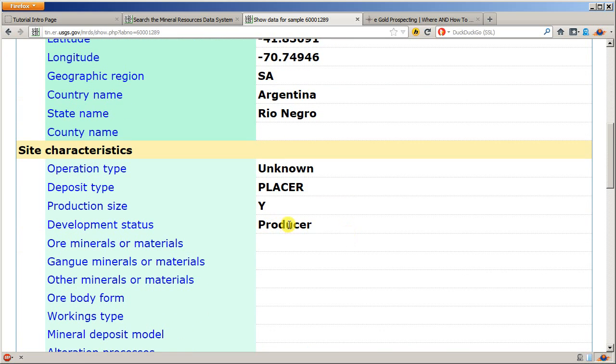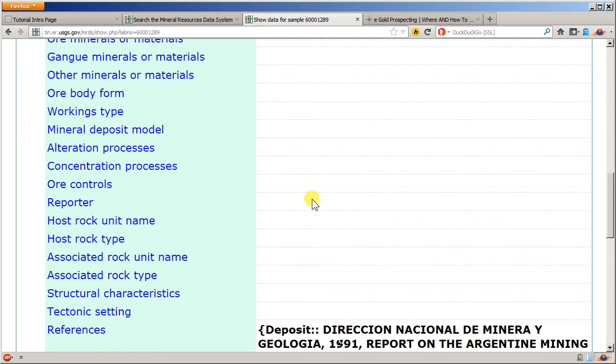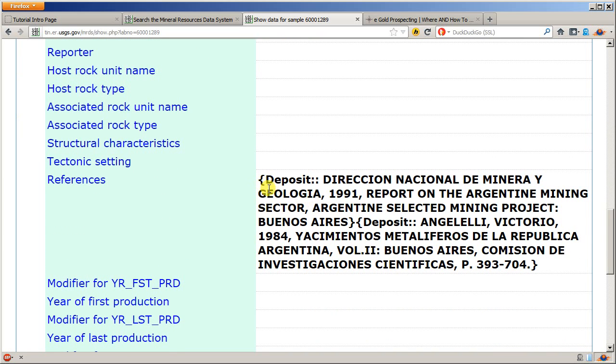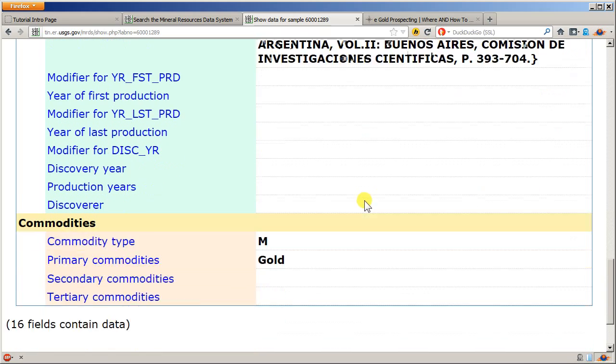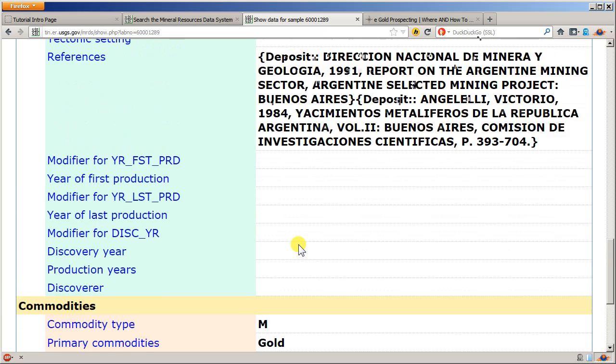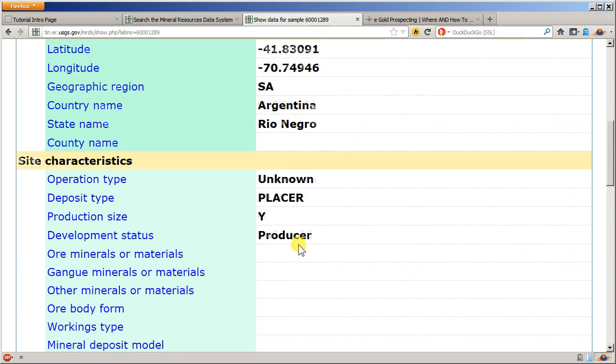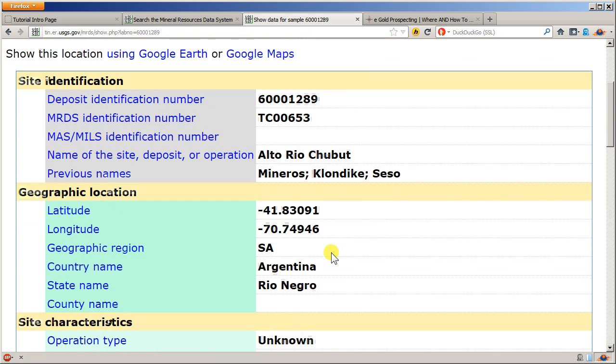It will give you a latitude and longitude, what type of producer it is, what type of deposit it is, where the reference was found and pulled from. You can see this is from a national mineral and geological survey done in 1991 by Argentina. And the primary commodity is gold.